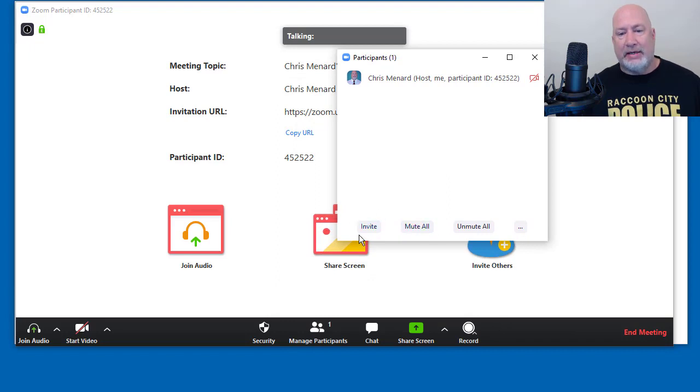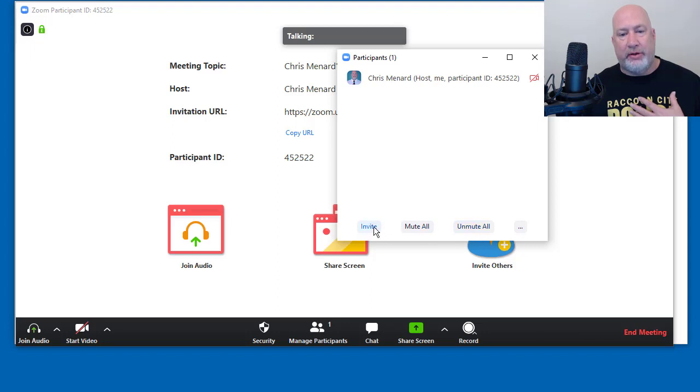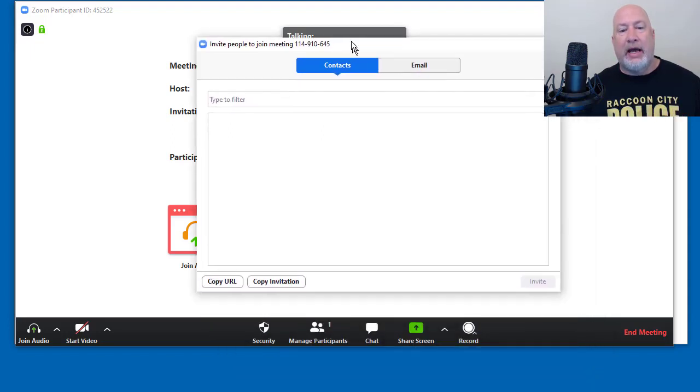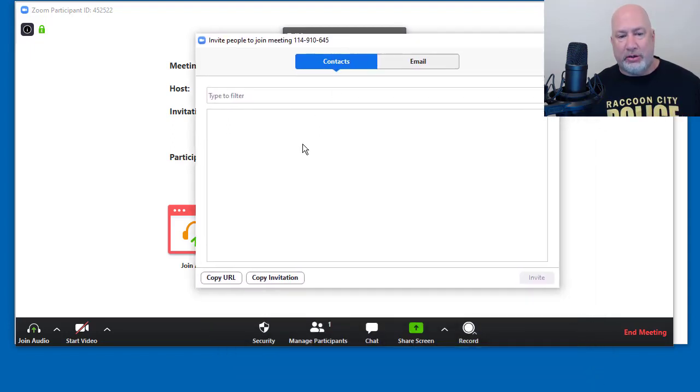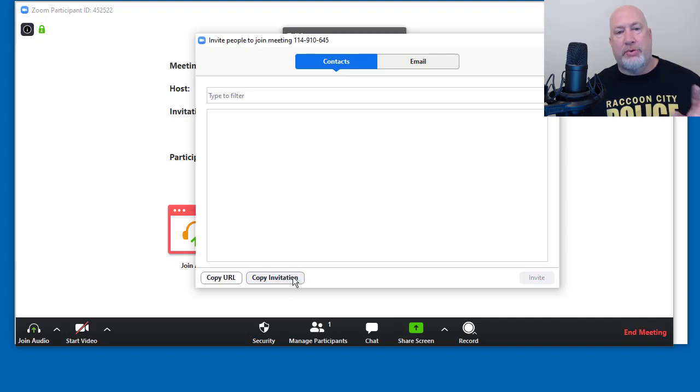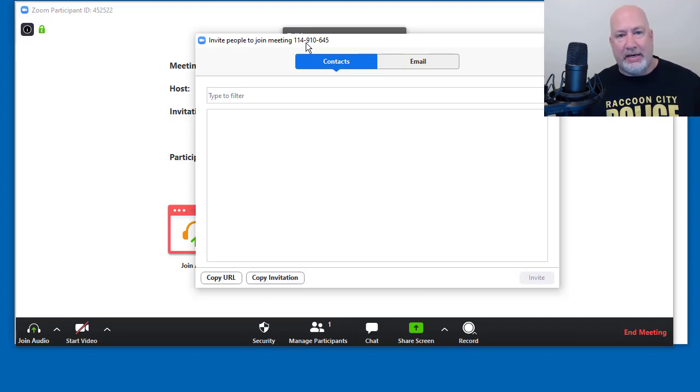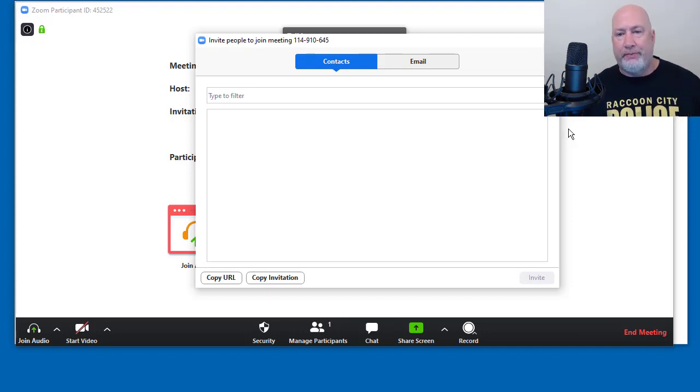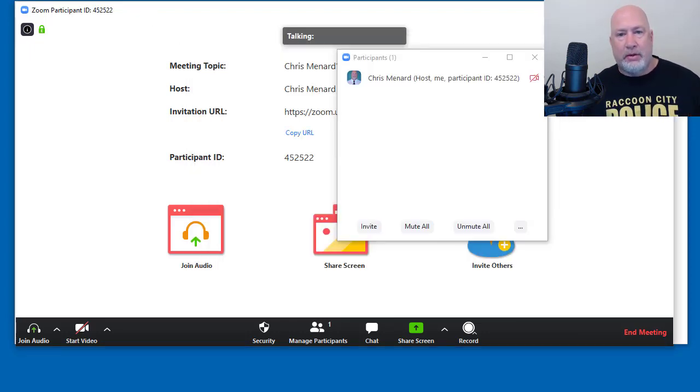Invite is now down here as the host. You have mute all and unmute. So there is my invite and it still does work the same. Copy invitation would have the meeting ID in it. And there's my meeting ID again, now on the invite screen, but it's not showing on the main window.